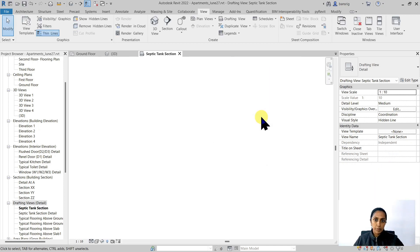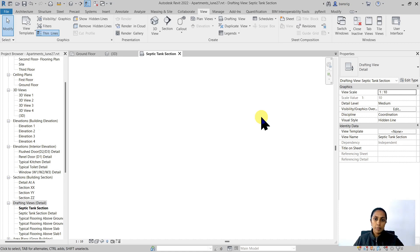This is a blank sheet of paper. You can draw your septic tank section or import a CAD file that you already have. But before we import our CAD drawing, we must ensure that our CAD drawing is correct.